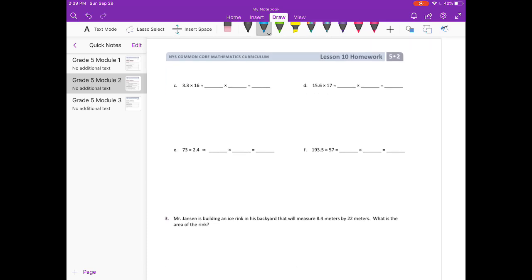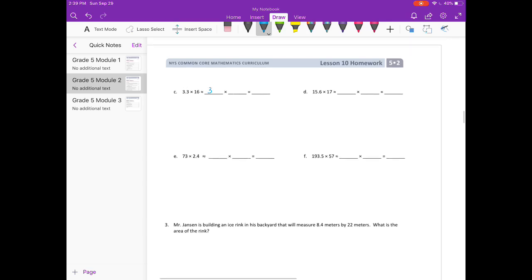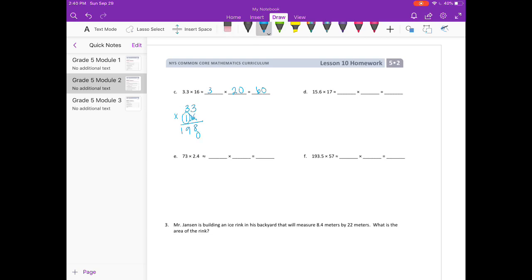Part C: 3 and 3 tenths times 16. I'll round 3 and 3 tenths to 3 and 16 to 20. 3 times 20 is 60. I'll change 3 and 3 tenths into 33 tenths times 16. 6 times 3 is 18, carry the 1. 6 times 3 is 18, plus 1 is 19. Add a 0. 1 times 3 is 3. 1 times 3 is 3. Add everything together: 528. Remember we had 33 tenths, so divide by 10 — our answer is 52 and 8 tenths.